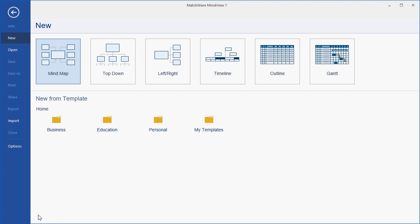Welcome to the MindView 7 Quick Start video. In this video, you will learn how to create a mind map, how to make text notes, how to attach files, how to customize the mind map, and how to export the mind map to Microsoft Word.